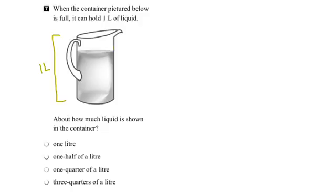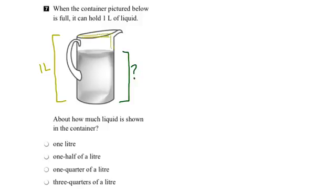What we're asked to determine is how much this represents of the total. Let's go ahead and fill up the container, pretending that we're going to have it reach its maximum amount. This amount shown here would represent how much would be needed to fill the container to the top.